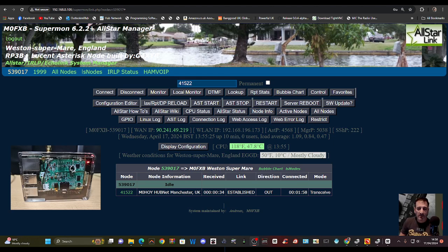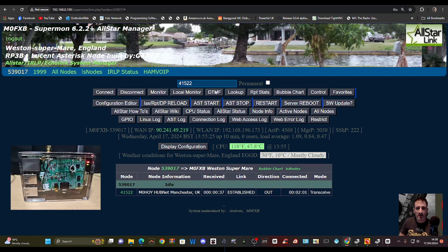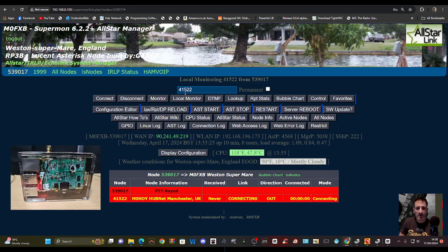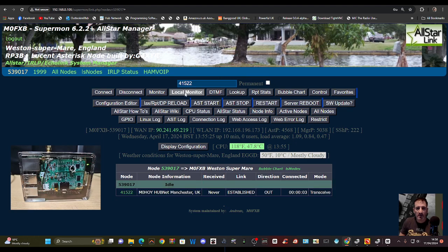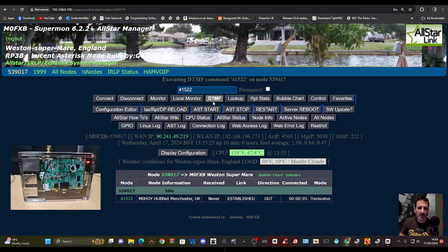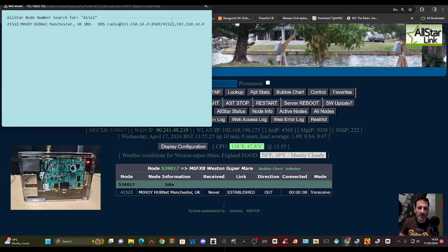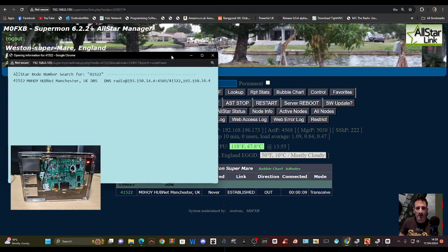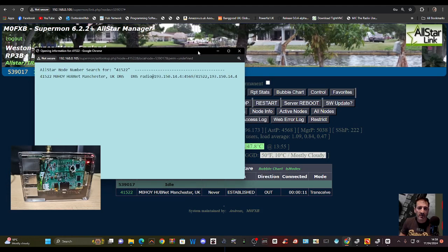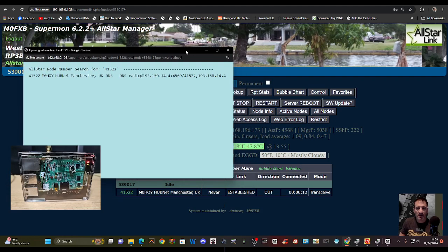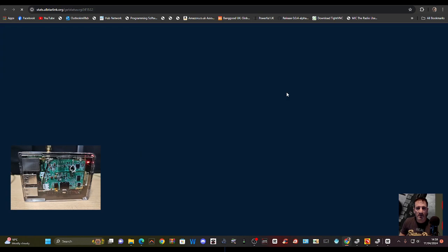We'll leave that connected. Let's just have a look at some of these things. We can disconnect. I've never clicked any of these, so I'm just going to click local monitor, quickly keyed up, DTMF lookup, M0HOI. We've got lots of IP numbers there.